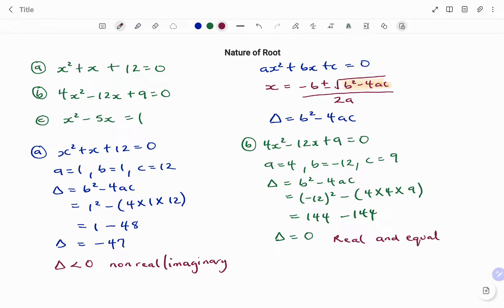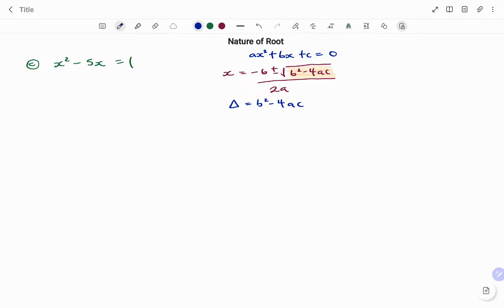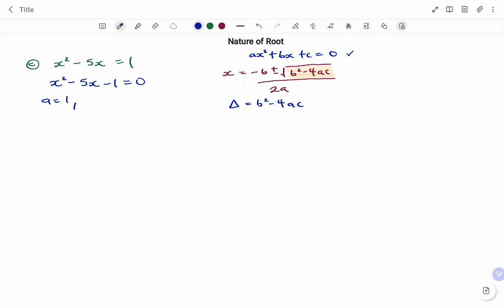For our last example, we have x squared minus 5x equals to 1. The first check is to make sure the equation is in standard form. In this case, we need to move the 1 to the left-hand side, giving us x squared minus 5x minus 1 equals 0. Our parameters are: a equals 1, b equals minus 5, and constant term c equals minus 1.